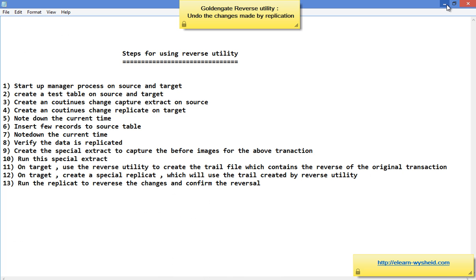Once the extract is working, on the target I will run the reverse utility. That reverse utility takes the extract output file as input and creates an output file. On the target, we have another replicate whose input is this output file created by the reverse utility. It is like a normal replicate, except we specify a keyword called 'end run time,' which indicates that once all records are processed the extract has to stop. Once the extract completes processing, the reversal of the transactions will have been applied and the correct order is established by the reverse utility. The concept is clear — we will do the practical implementation in another session.